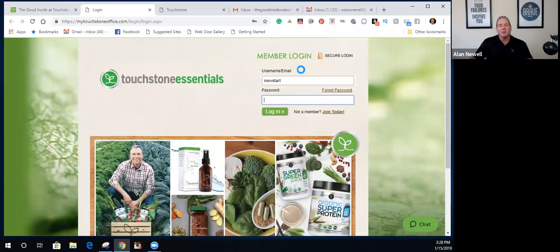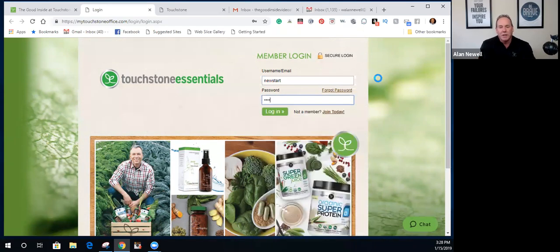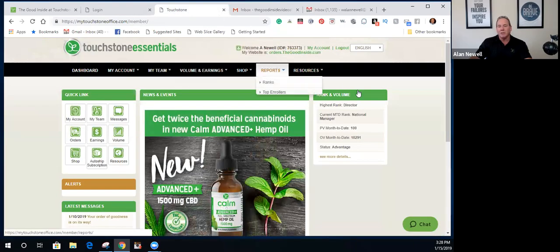Everything you need to know about your business is there. When you click 'Log in to My Office,' it carries you to the member login screen. You enter your username — in this demo account the username is 'newstart' — then enter your password and click Login. Really simple.